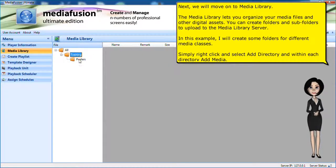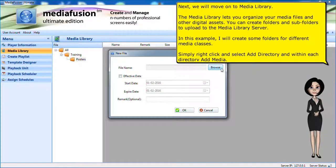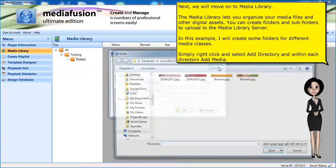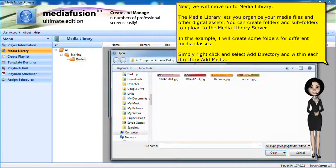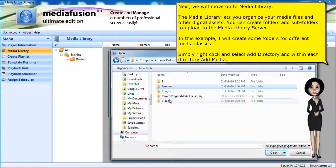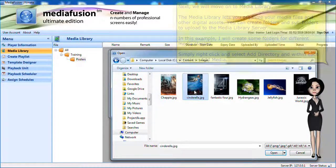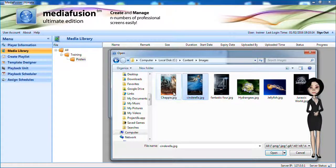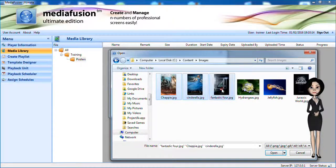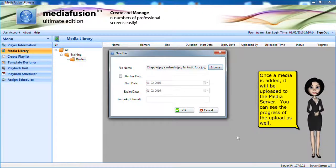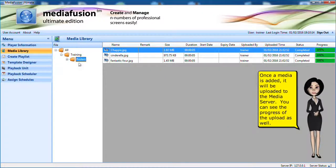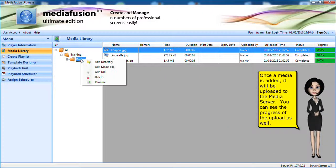In this example, I will create some folders for different media classes. Simply right click and select add directory and within each directory add media. Once the media is added, it will be uploaded to the media server. You can see the progress of the upload as well.